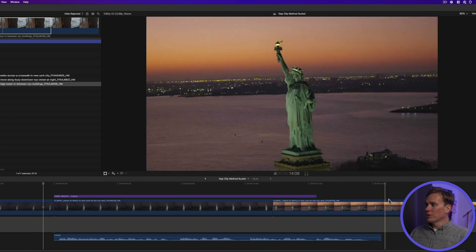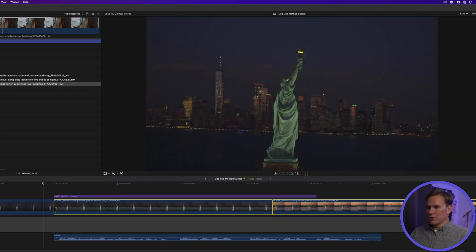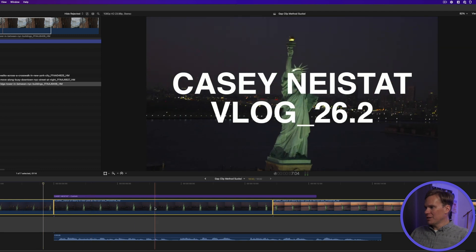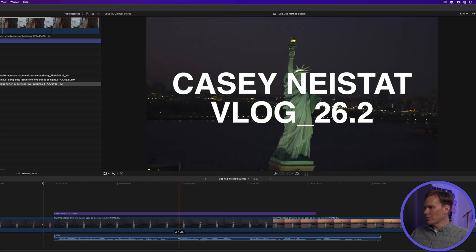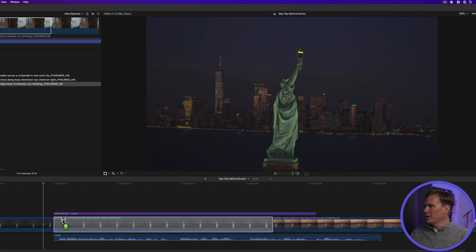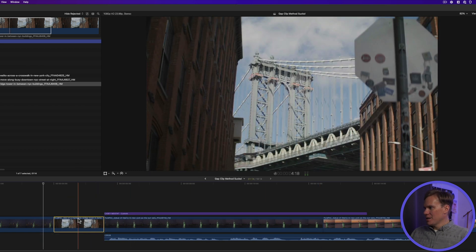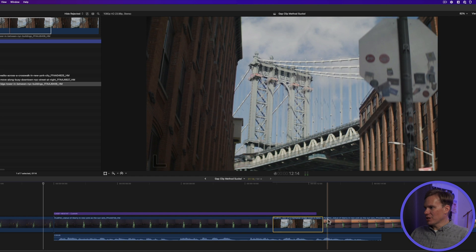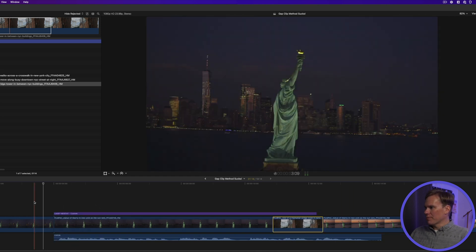I told him there was a better way — to use the magnetic timeline. I told him to select his clips, right-click on it, and select 'Overwrite to Primary Storyline.' Now when he wants to add footage and edit, the magnetic timeline does its magic and automatically moves clips for him.